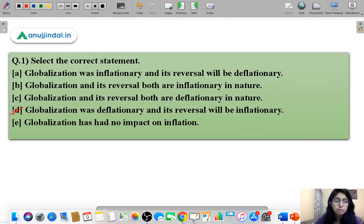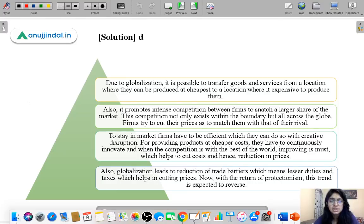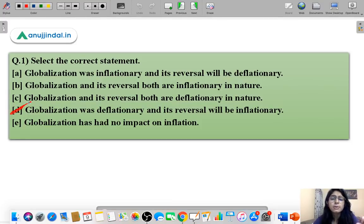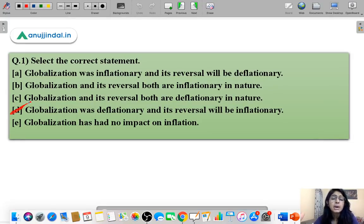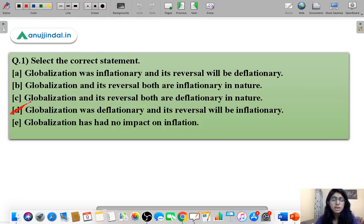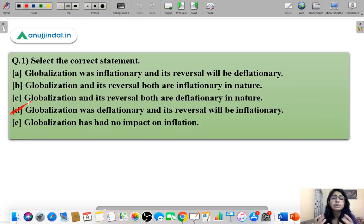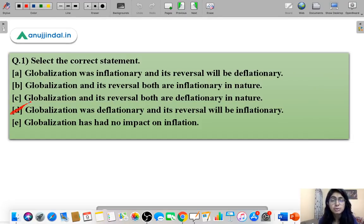Let us understand how D is the correct option. Globalization leads to so many changes in economies. The purpose of globalization is to produce goods in a location where they can be produced most cheaply and then transfer them to the rest of the world, so that the entire world can benefit from cheaper goods.